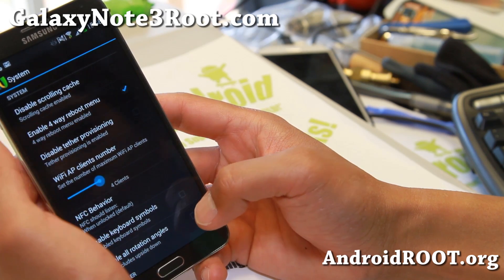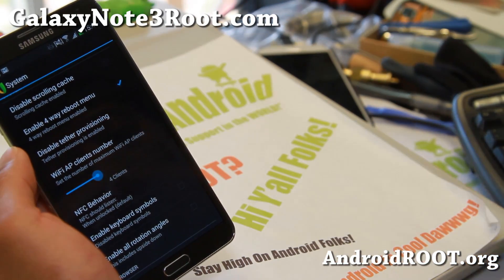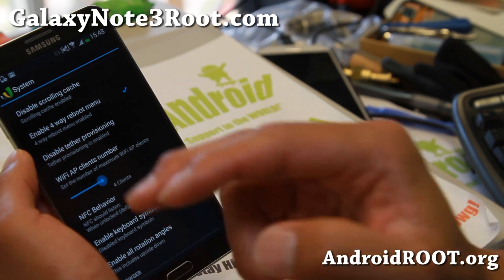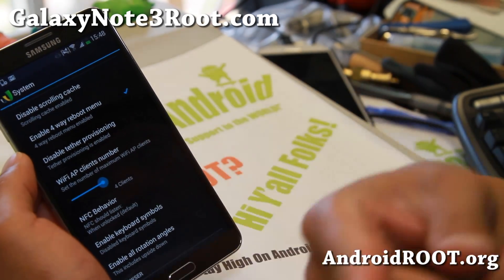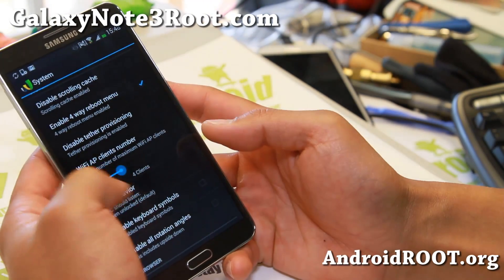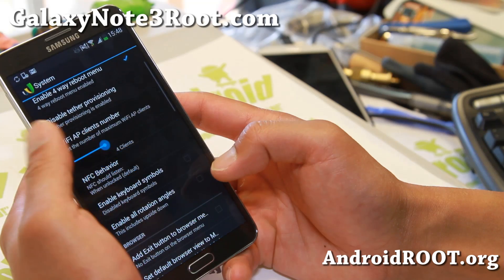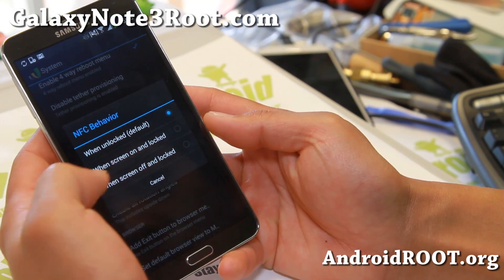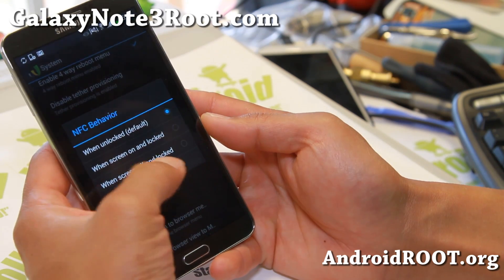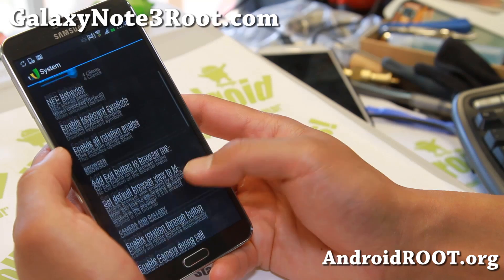Also in System, you'll be able to disable scrolling cache, enable a 4-way reboot menu, or disable tether provisioning. On certain models like Sprint, T-Mobile, Verizon, or AT&T, if you have trouble turning on Wi-Fi tethering because you didn't pay for it, you can try turning this on. And also NFC behavior.